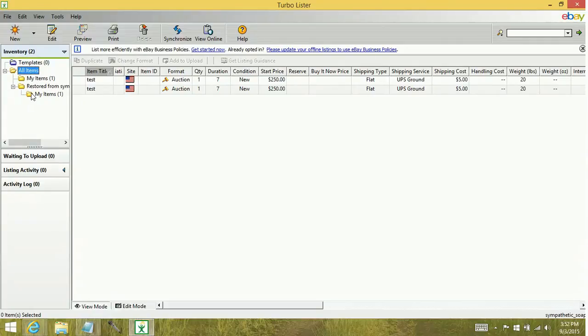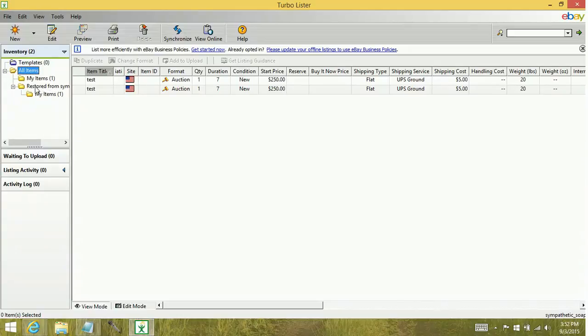The restore process will maintain the folder hierarchy that was there when you created a backup. However, it will be within this restored from folder.